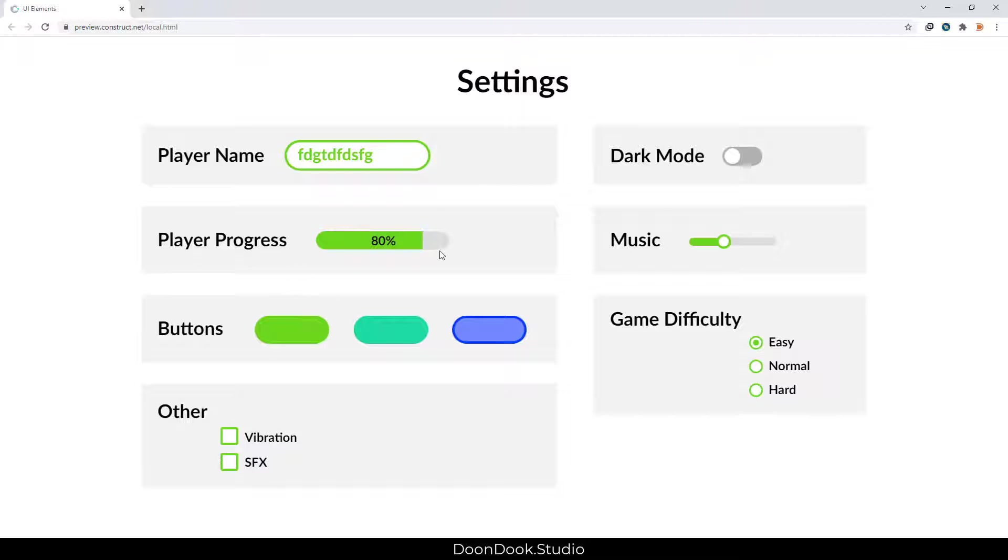We have this player progress that starts filling and goes to this target number by tween behavior.